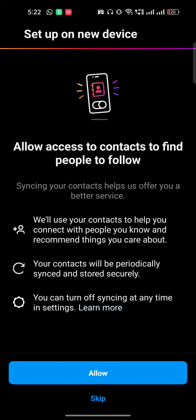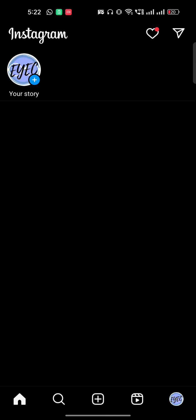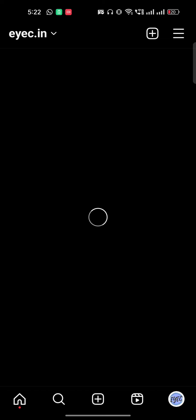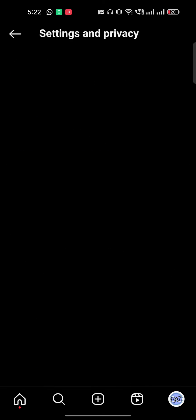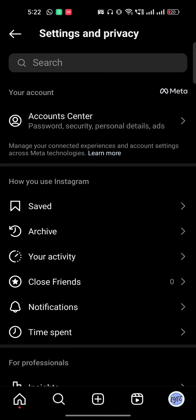Once you log in, go to the bottom right side corner which is your profile icon. On the top right side corner, click on the three lines and go to archives.